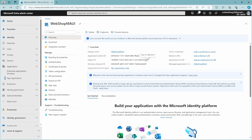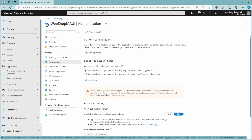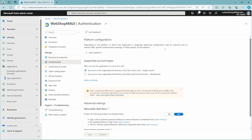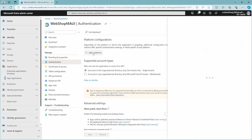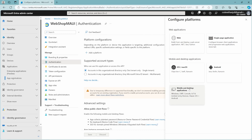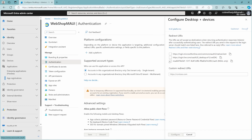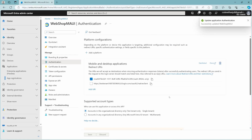The next thing we have to do is configure the redirect URI. If you go to Authentication, you can see Platform Configurations is still empty. Click Add Platform, and because it's a .NET MAUI application, you have to click Mobile and Desktop Applications. The third URI is the one you need — the MSAL, then your Client ID, and then a //auth. This is needed to redirect after your user has successfully logged in to your app. Click Configure, and this automatically saves the setting.